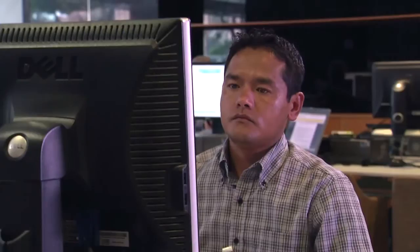A separate software, Open Forest Calc, is then used to process the data. As Vietnam is the first country to use the calculation tool, it's being assisted by the Open Forest software experts based at the United Nations Food and Agriculture Organization in Rome.